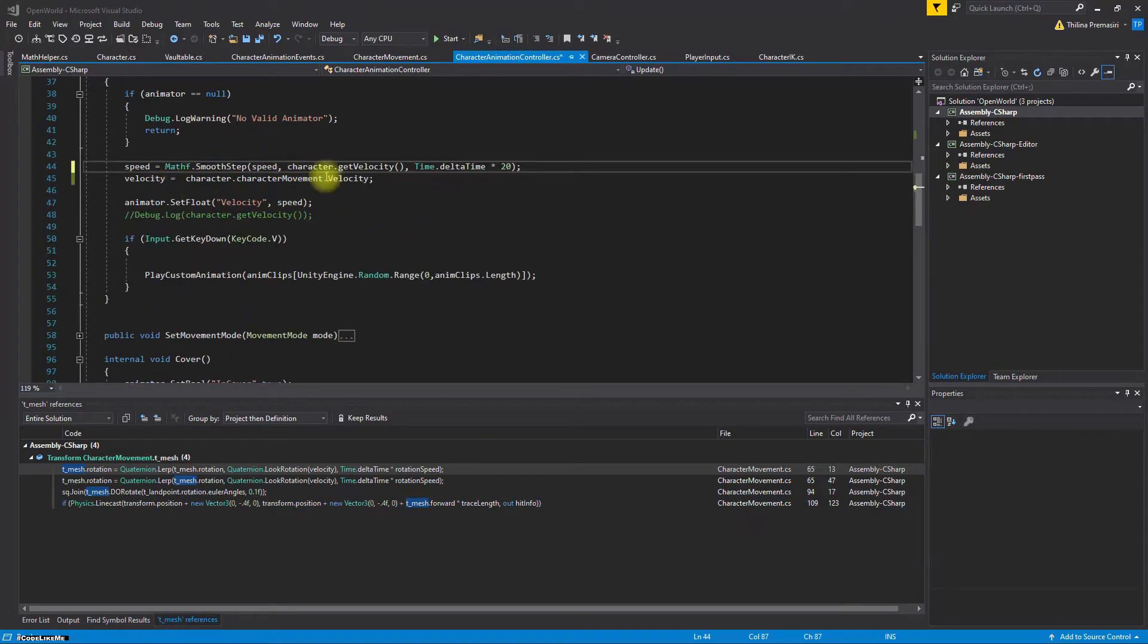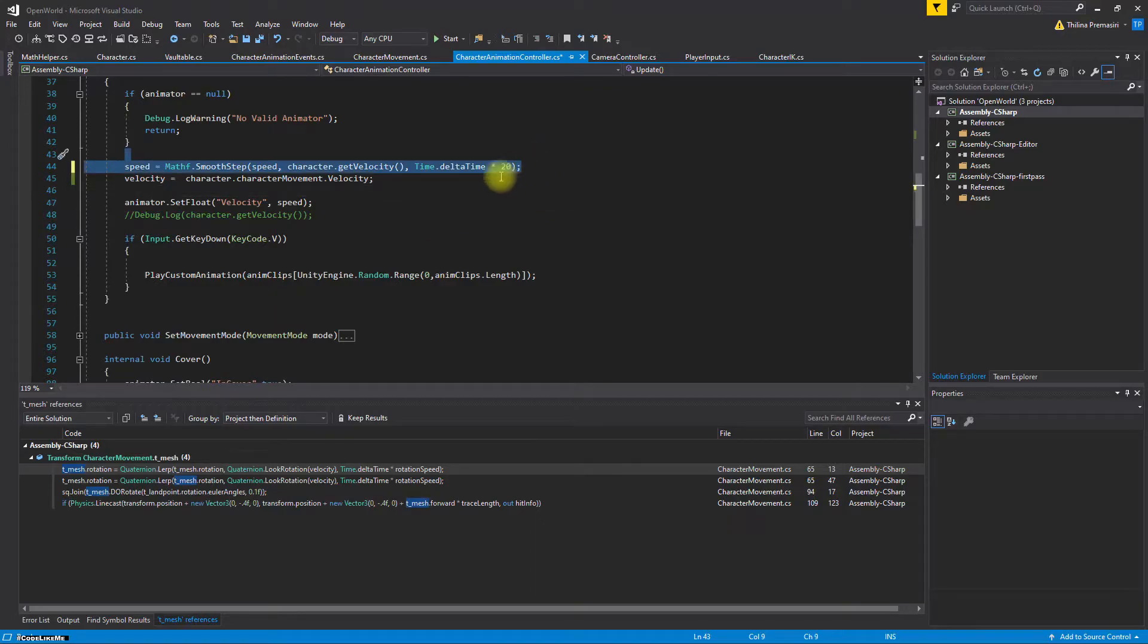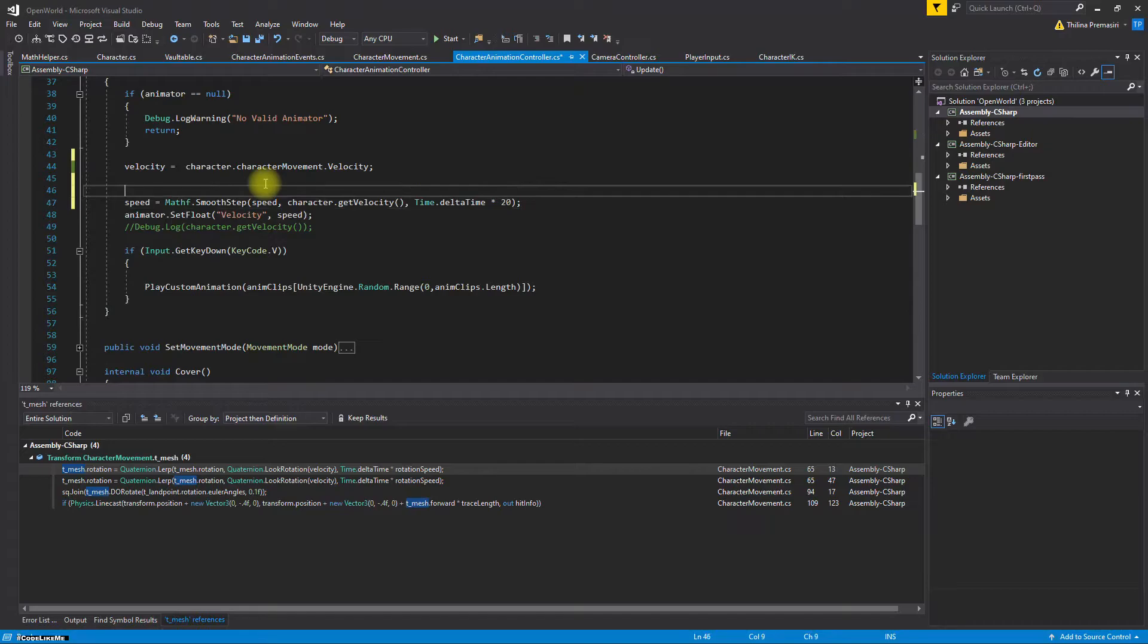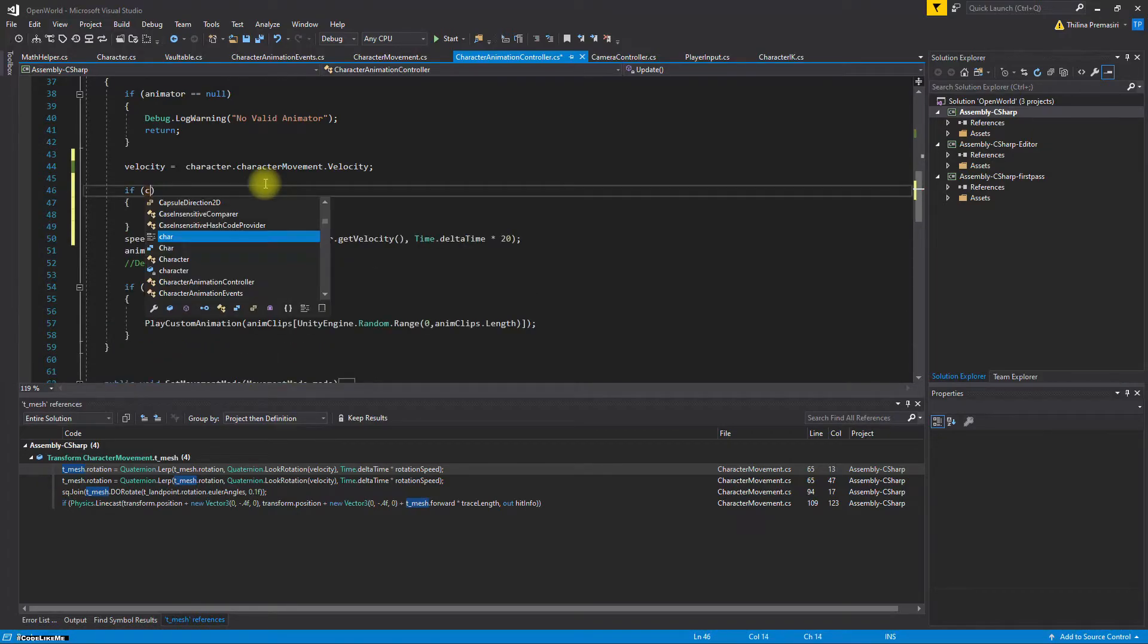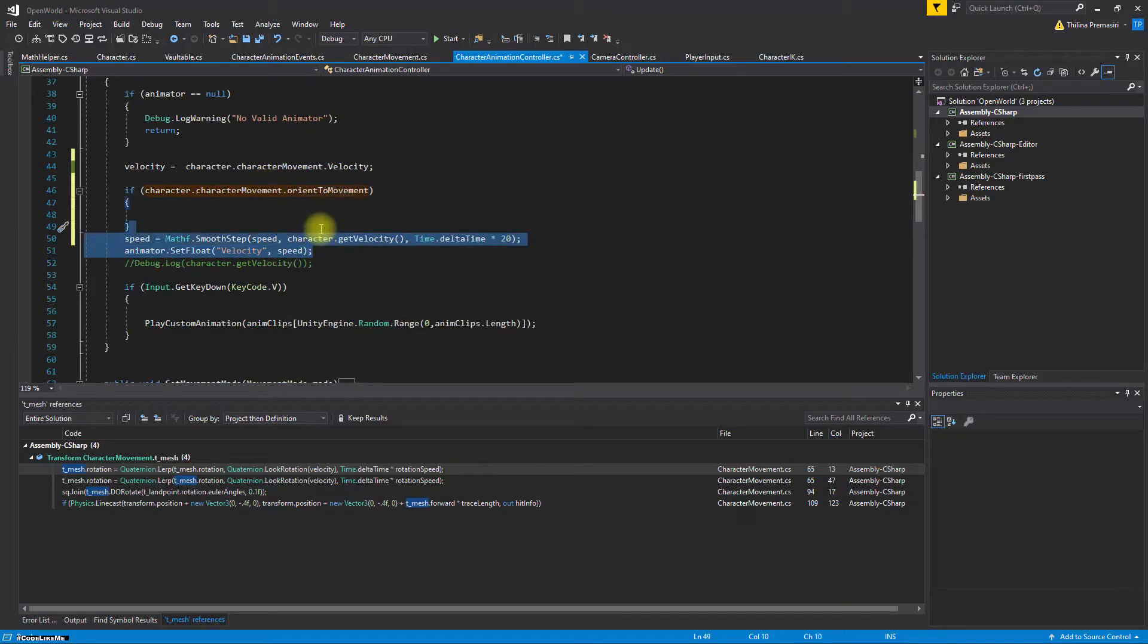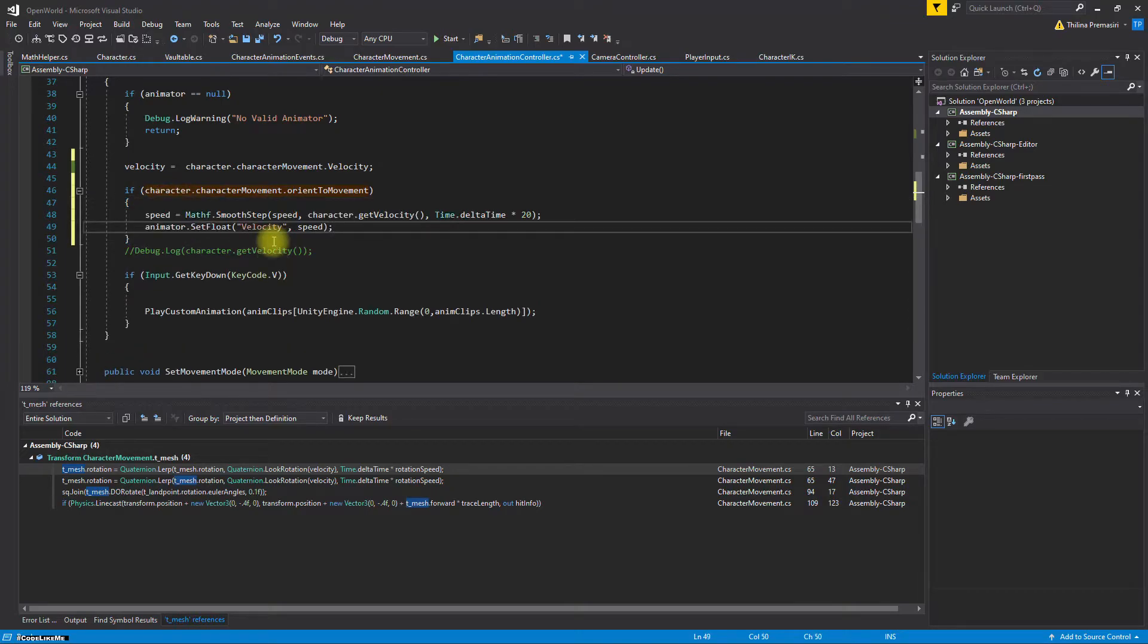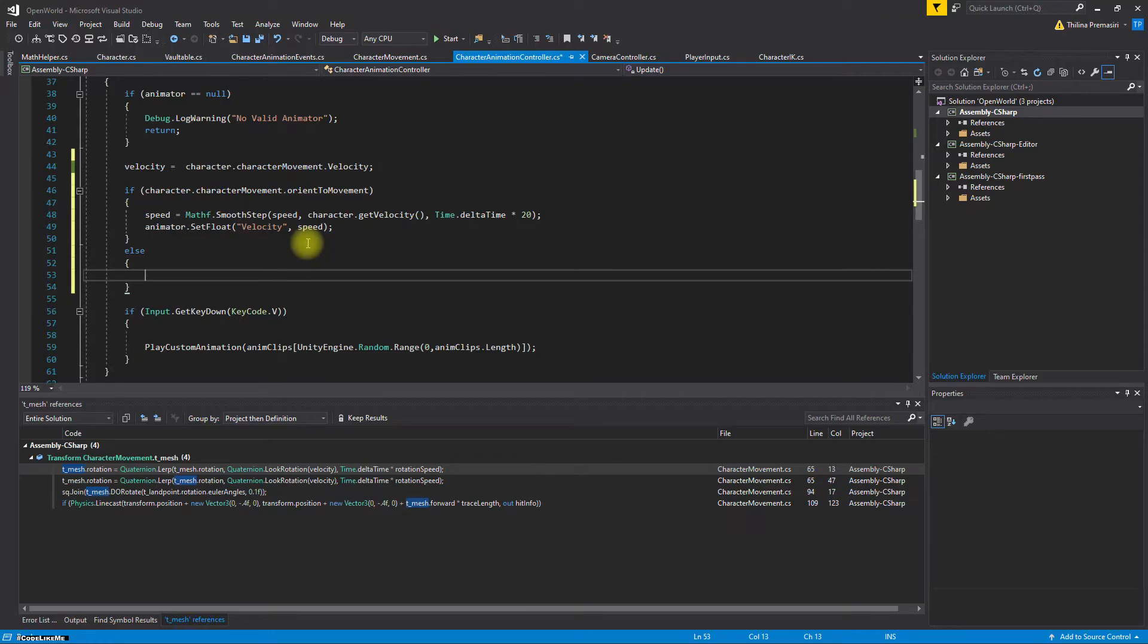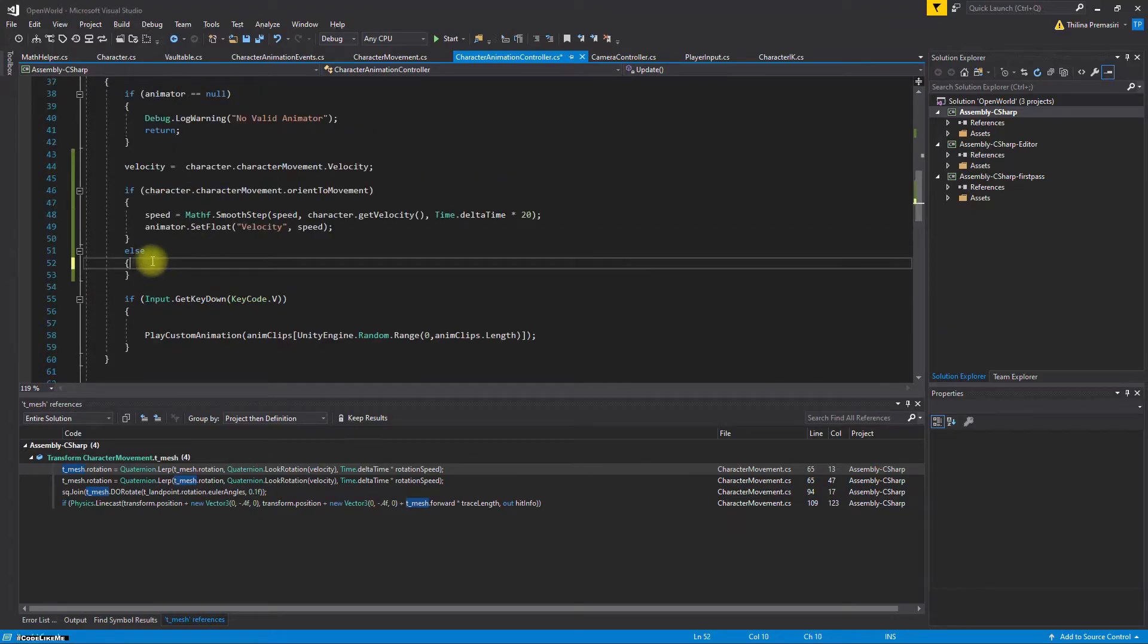Now I should set the speed like this only if character movement orient to movement is true. I should set the speed like this, and otherwise I should set the speed.